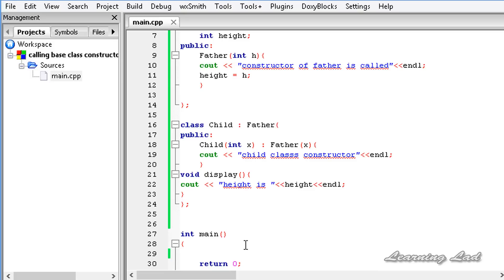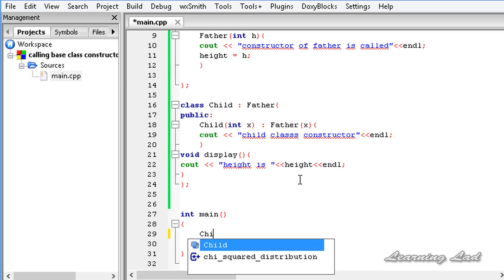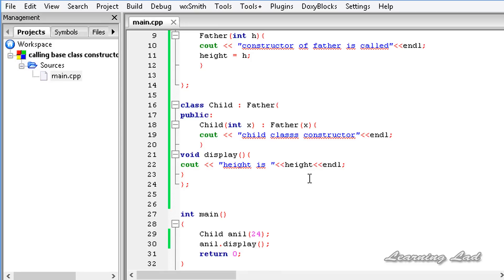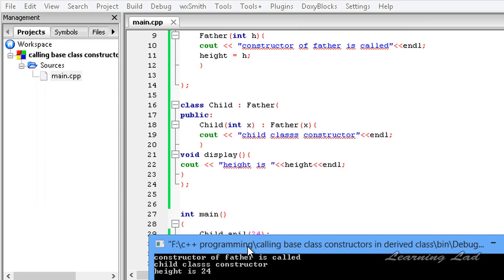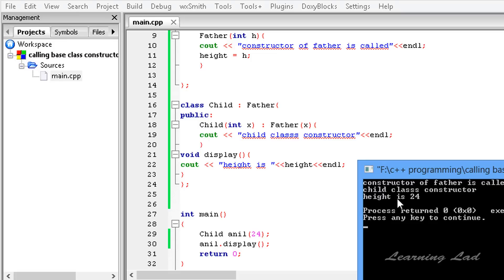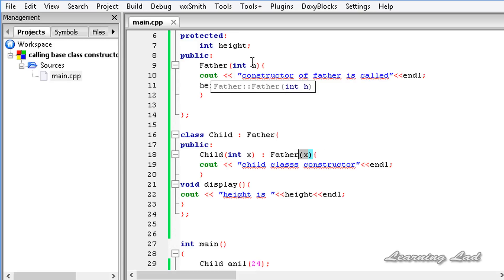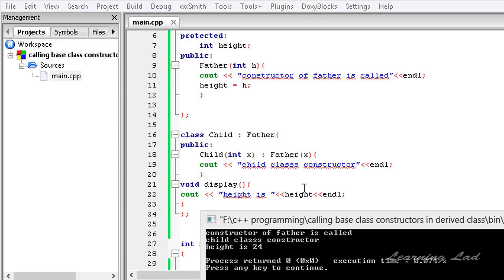Now I'm going to create an object of the child class in the main function. Let's call it anneal and pass the value 24, since the constructor takes an integer. After that, I call anneal.display, save the program, build and run it. You can see that the constructor of the base class is called first with the value 24, which is stored in height. Then the child class constructor body executes, and the display function prints 'height is 24'.